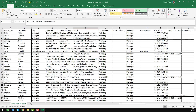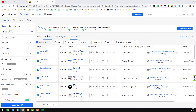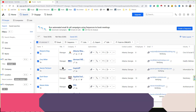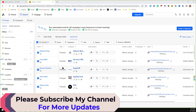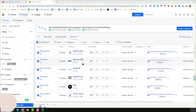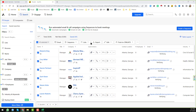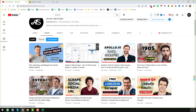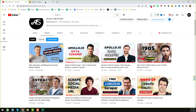This is one of the processes we normally do for our clients to get targeted leads from Apollo.io. If you think you have learned something new from this video, please comment. If you need my service at a cheap rate, please contact me. Thank you so much for watching — see you in the next video with a more advanced Apollo tutorial.